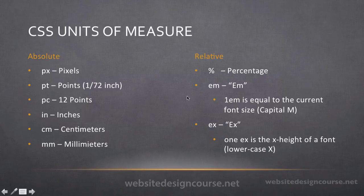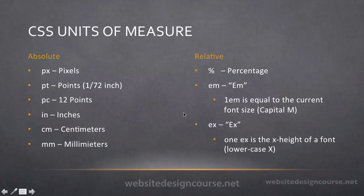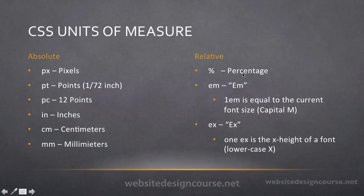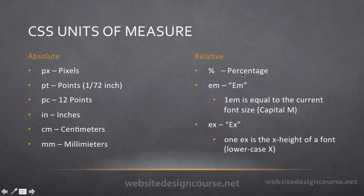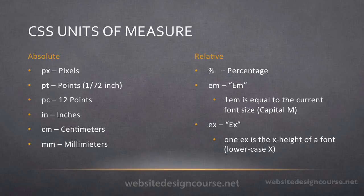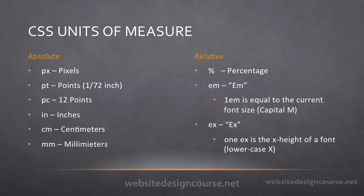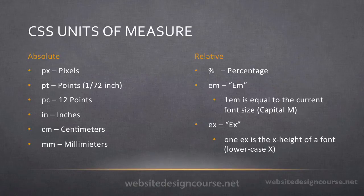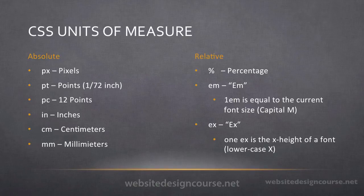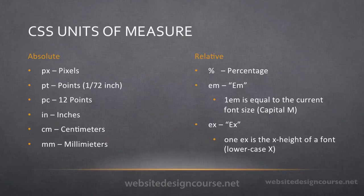Now all of these relative units of measure over here on the right are based off of something else. The percentage, obviously, 50% is 50% of something. So that's going to be based off of a current value. The M value is always based off of the user's current font size declared in their preferences for their particular browser. The default for most browsers is a 16-point font. So if I say 1 M for the font size, I'm saying essentially 100% or 1, the factor of 1, for the current font size. So essentially 1 M would be a 16-point font.